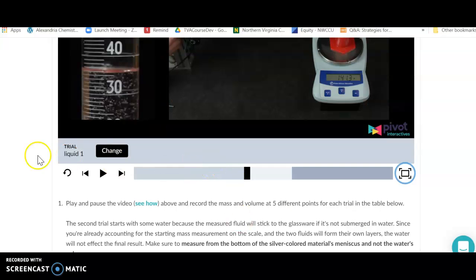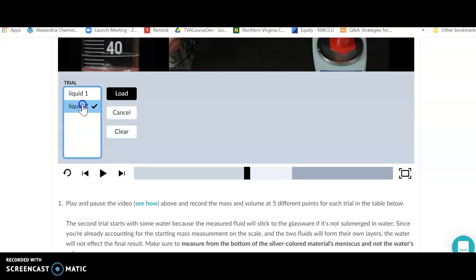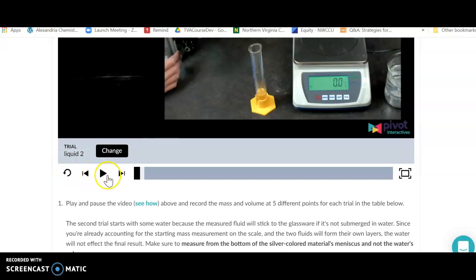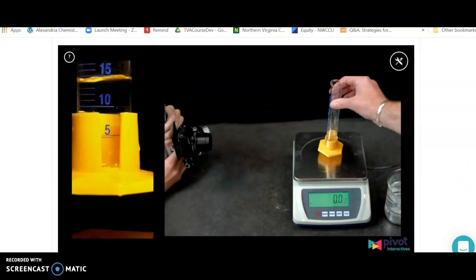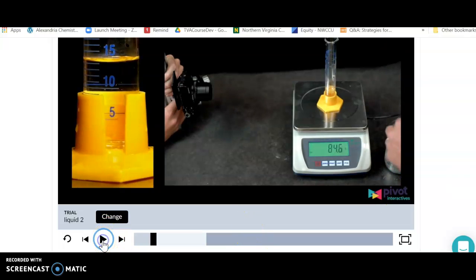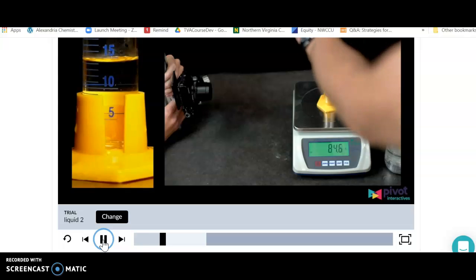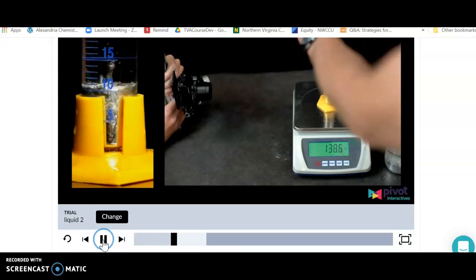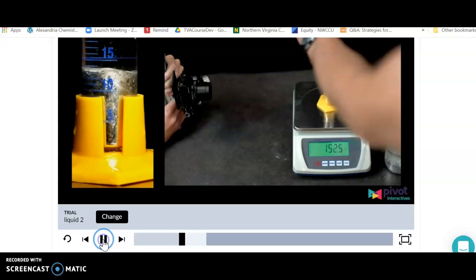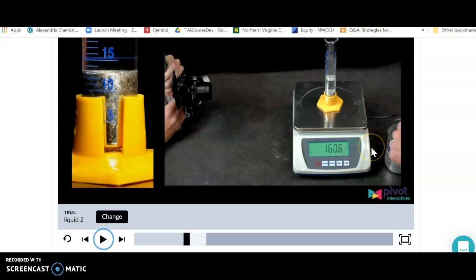For trial number two, click 'Change' and go to liquid number two, load the video, and hit play. Note this is a completely different liquid — water has been added because the silver liquid sticks to the sides and the volume doesn't read correctly; water will not affect the results. Just read the volume of the silver liquid as it's added. Record the change in total mass and read the volume of the silver liquid from the top of the silver line rather than the bottom of the meniscus.